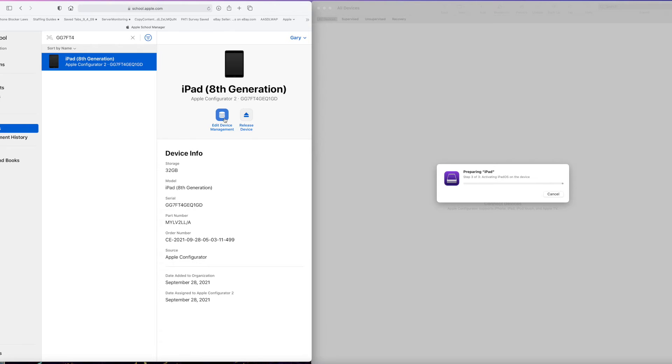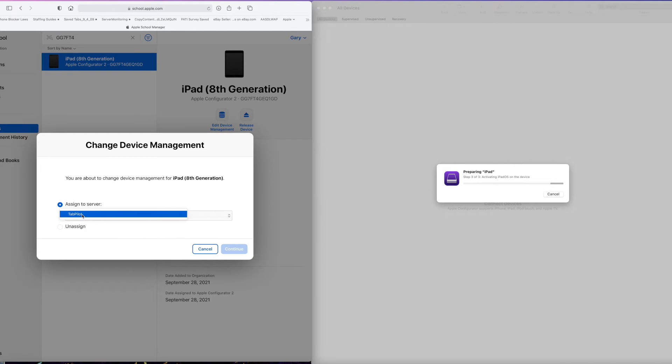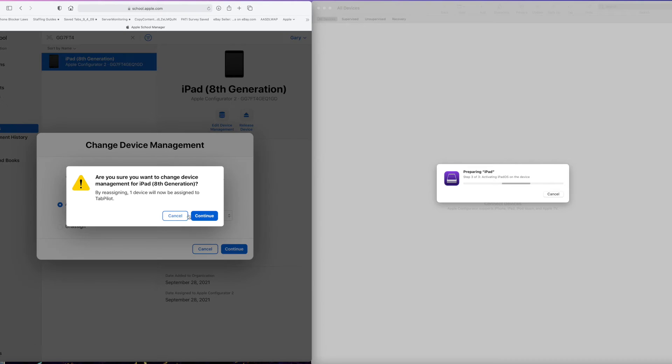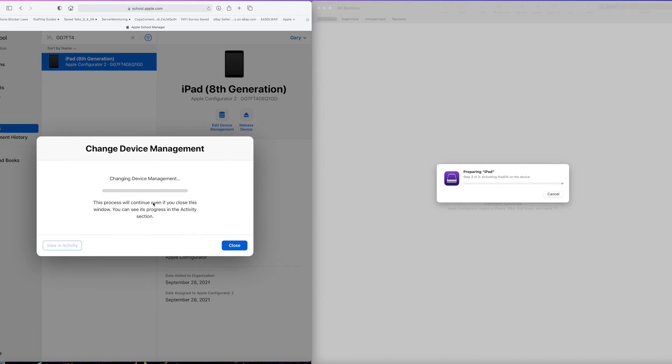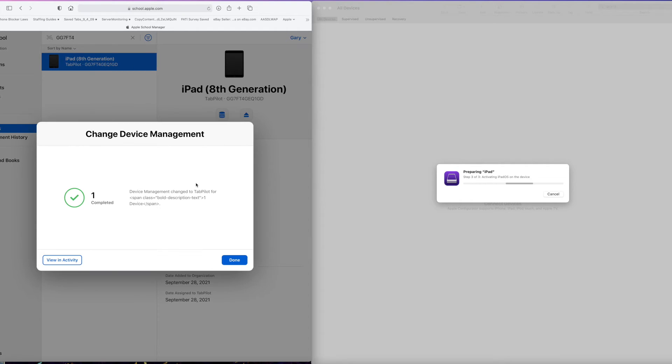And now at this point, it's very critical. You have to click on Edit Device Management and assign it to your MDM. I'm going to hit Continue, Continue, and now it's assigned to the MDM.